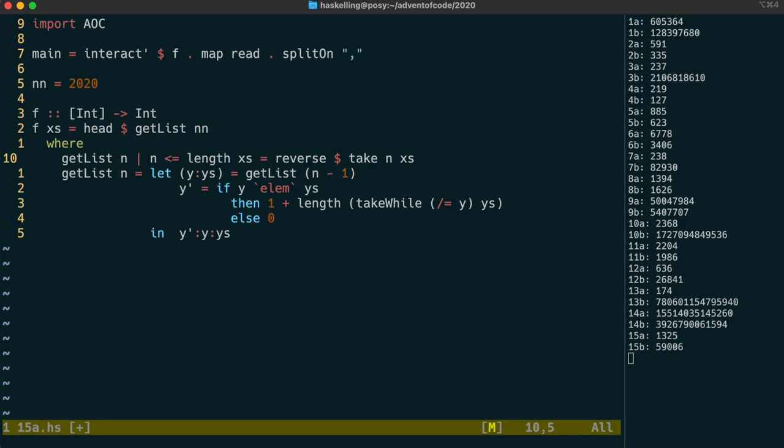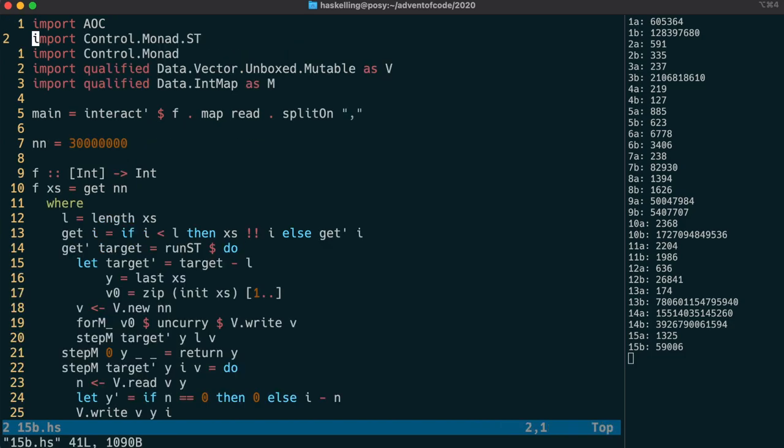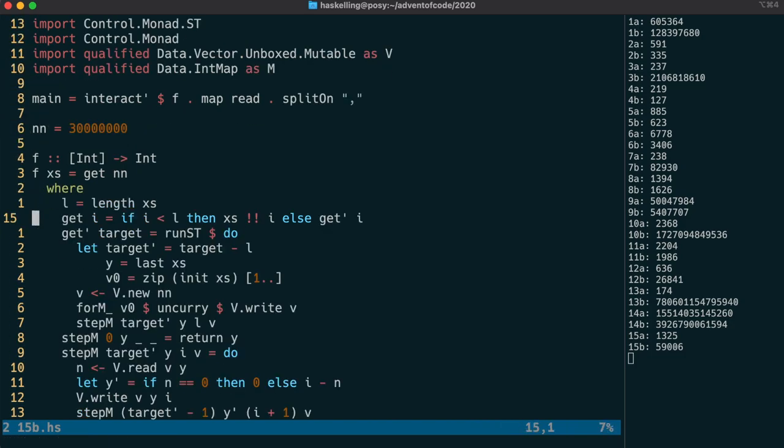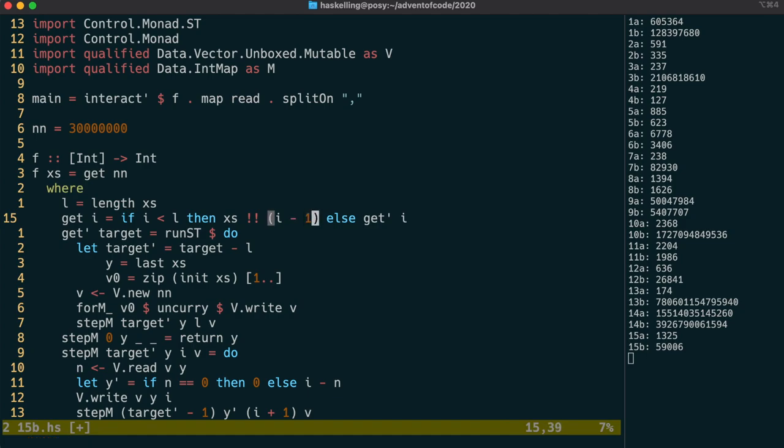It's even worse in part b, where we actually have a bug because of our one-based system. We should actually be taking i minus 1 here to get the correct value.